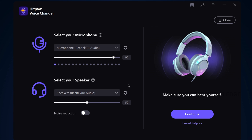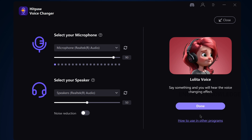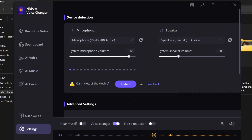You can complete the settings and modify the points to change the voice in real-time settings. Each time, adjust and fine-tune the voice changer match. Essentially, we have an AI voice option.